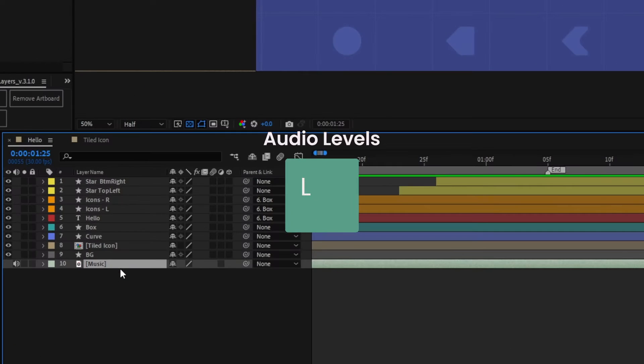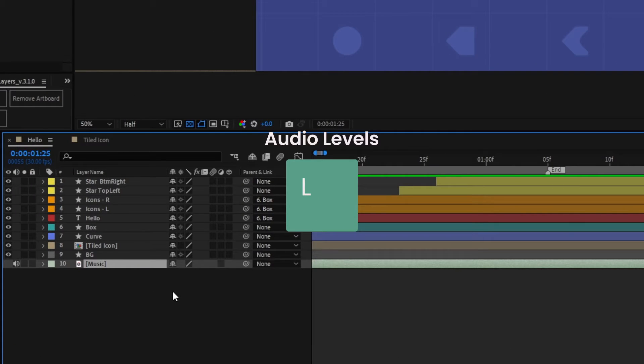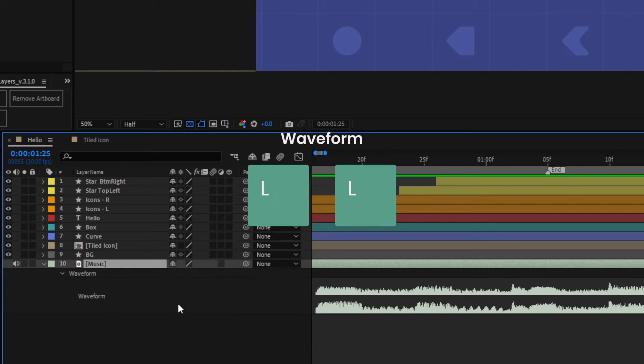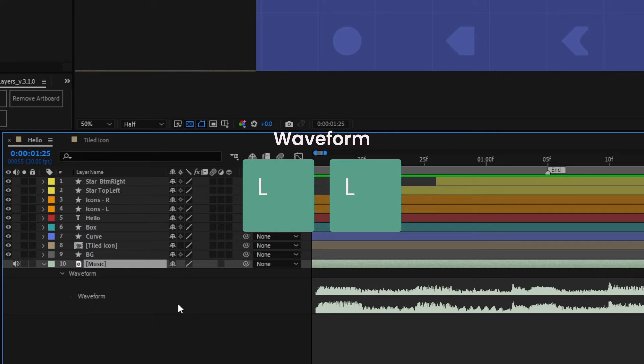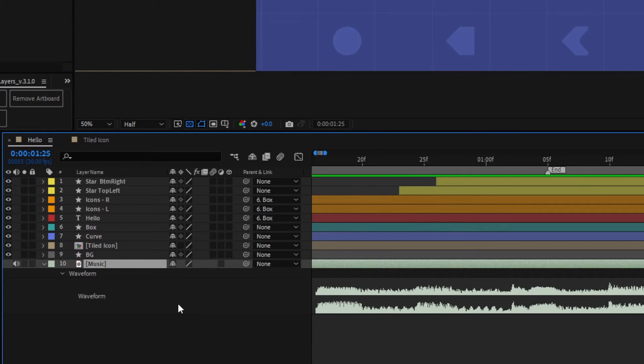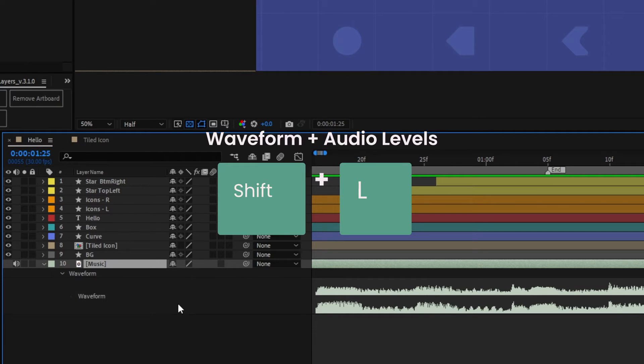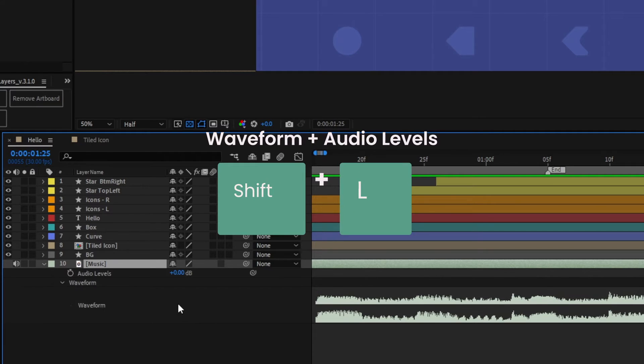Press L on a layer with audio to go straight to the audio levels control. Press L twice to get to the waveform. To show both, after you've pressed L twice, press Shift and L afterwards to bring up the level control.